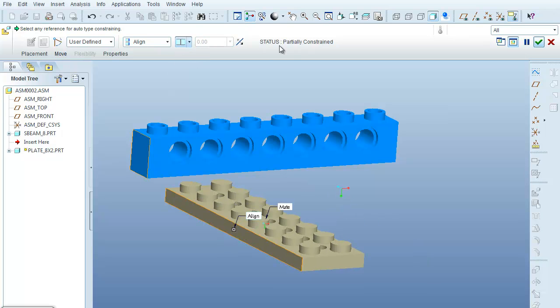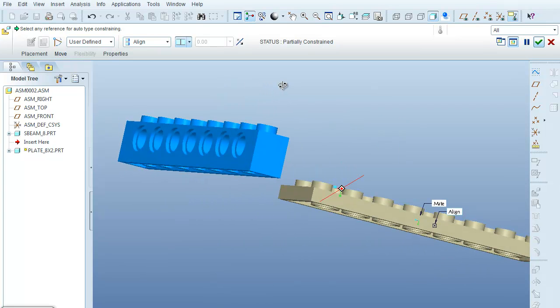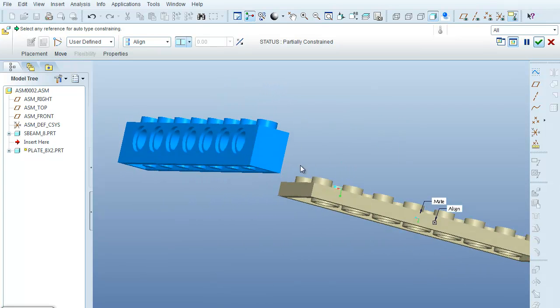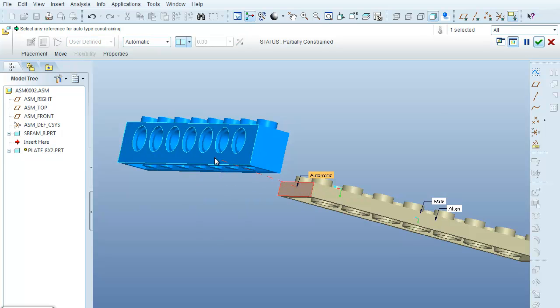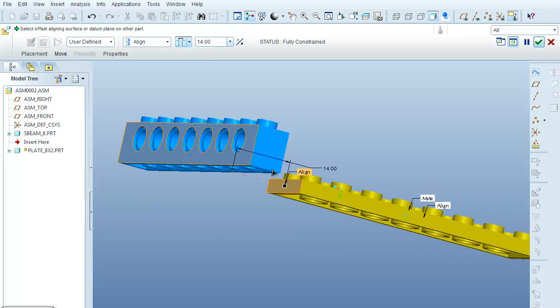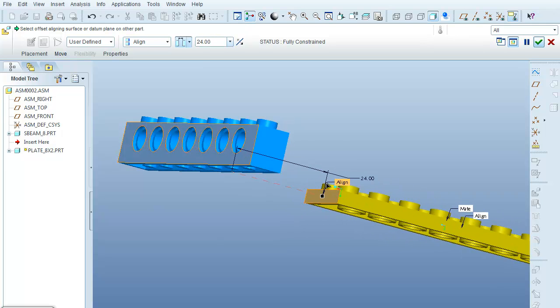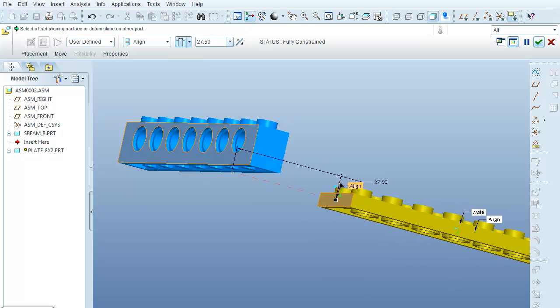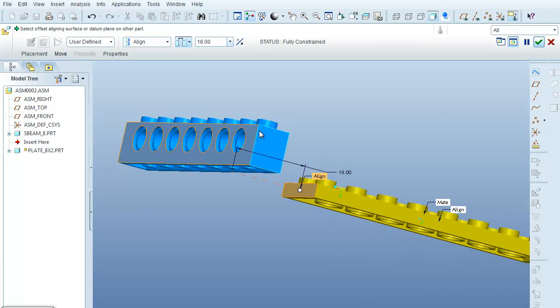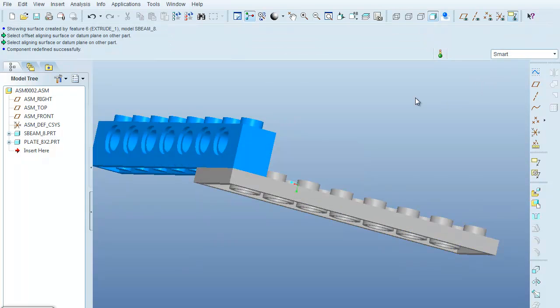The last thing I do is select this side of the part and this back side of the blue Lego, and again it wants to leave it such that there is some play here in the alignments, but again I'm just going to say that I want it to be coincident. Once those three things are done, the status comes in as fully constrained, and we can say okay. There we go.